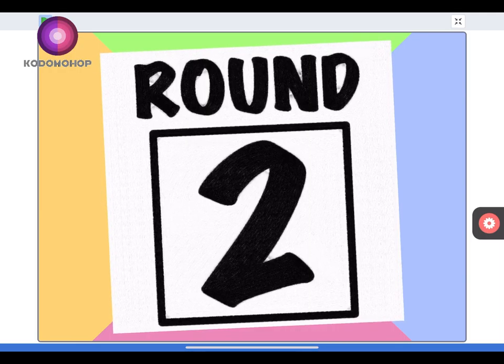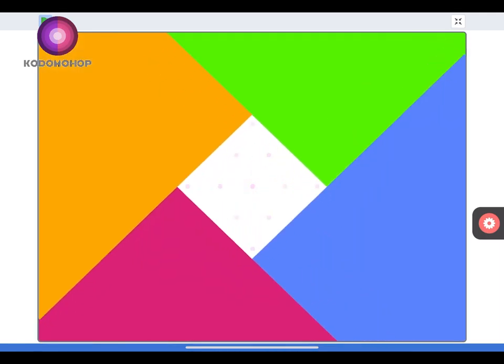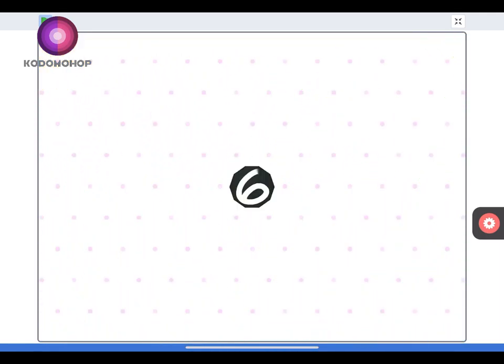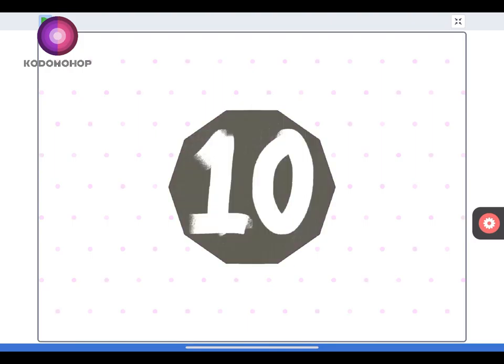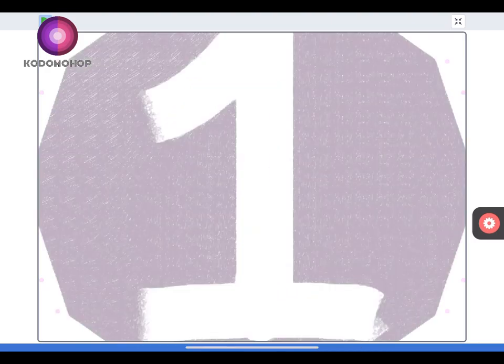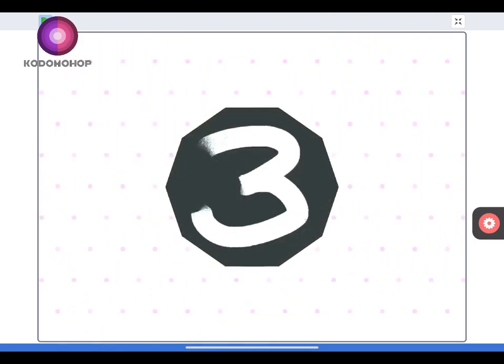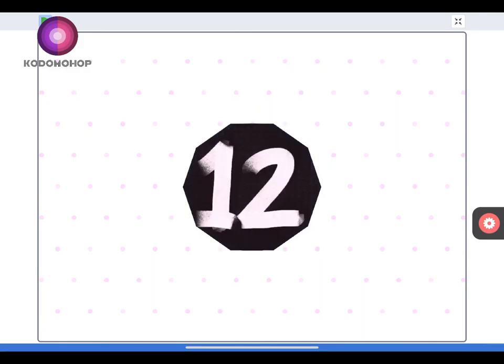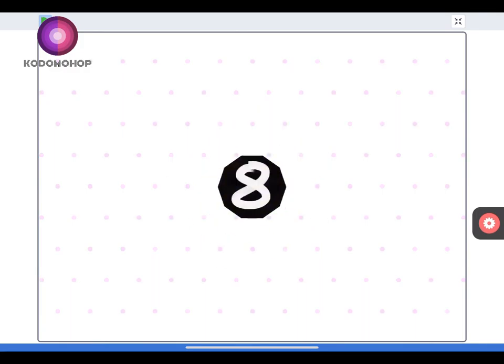Second round. Keep it up. Give us the number. The number is eight.